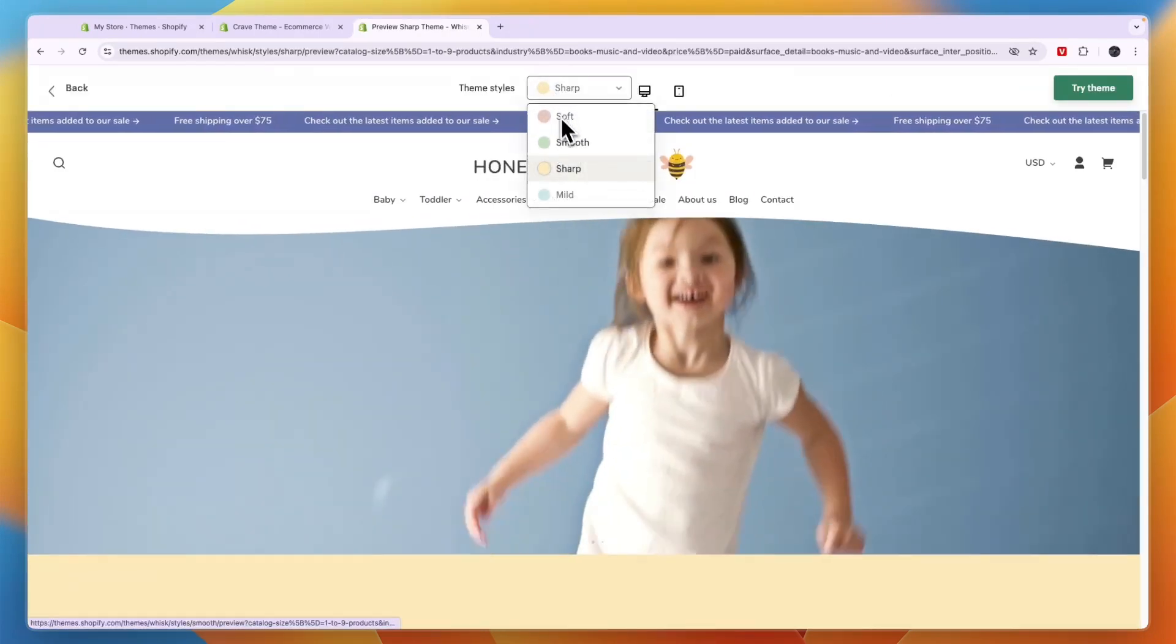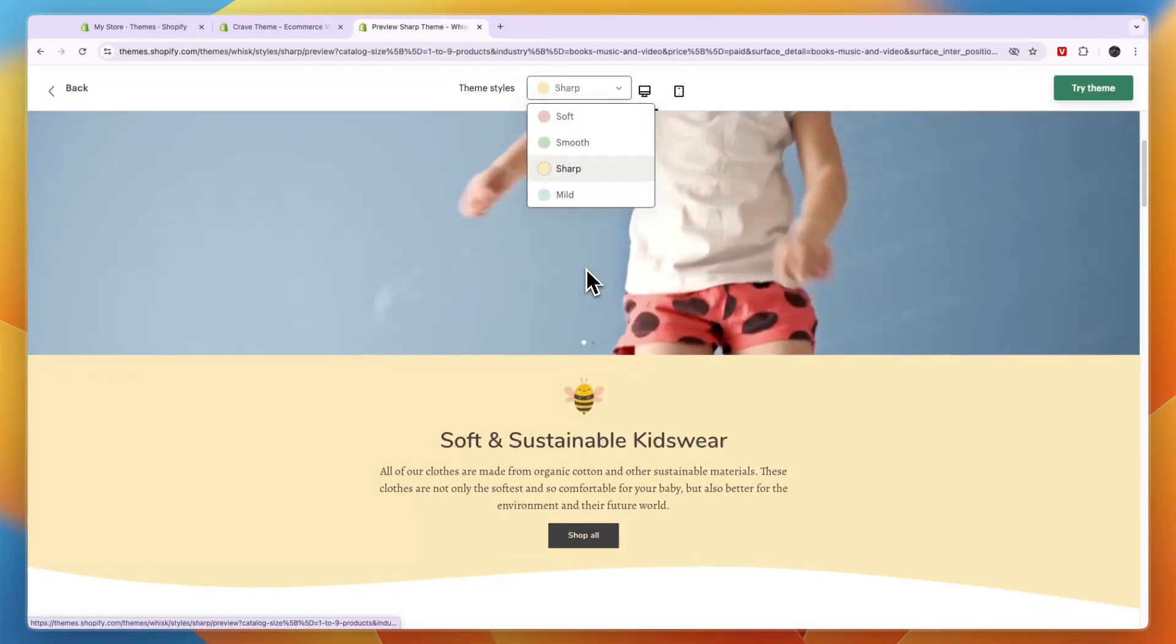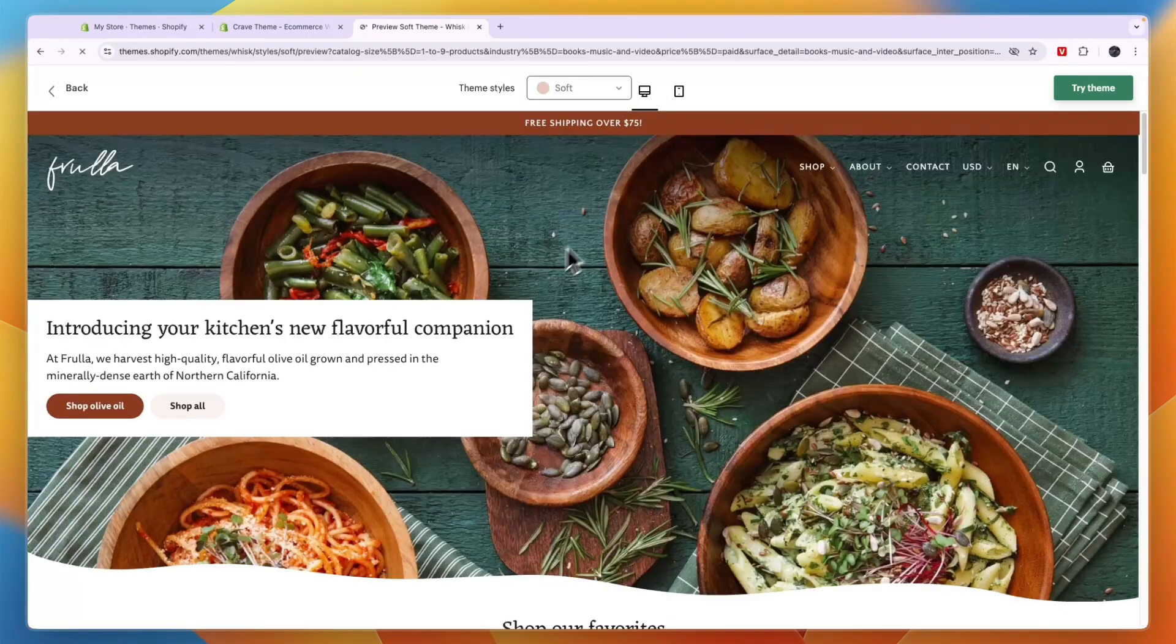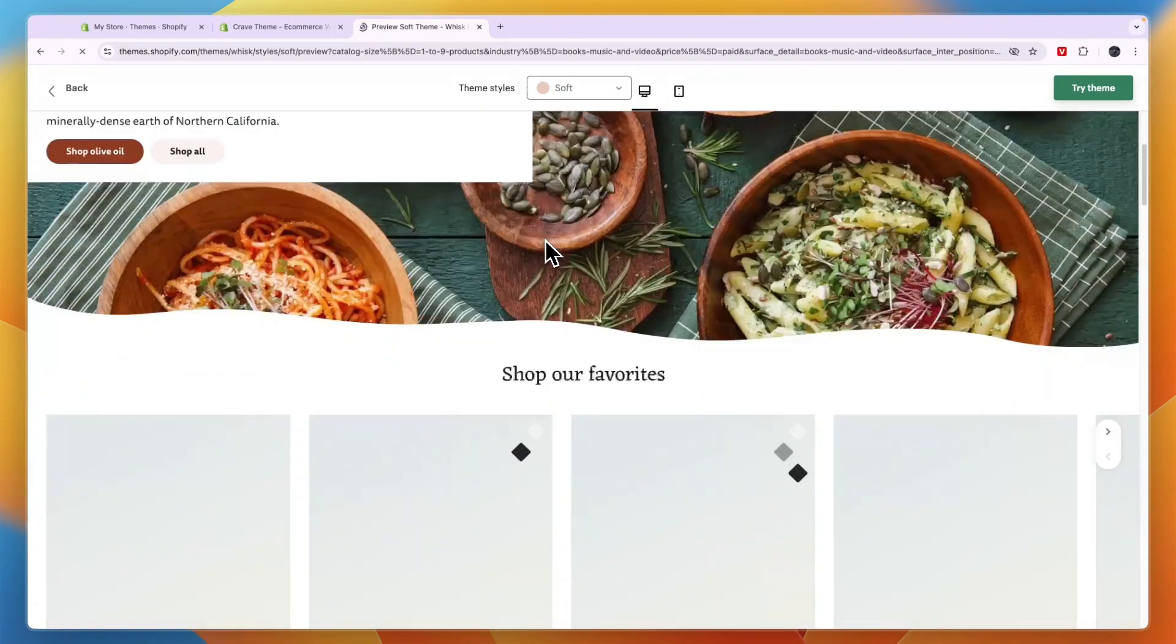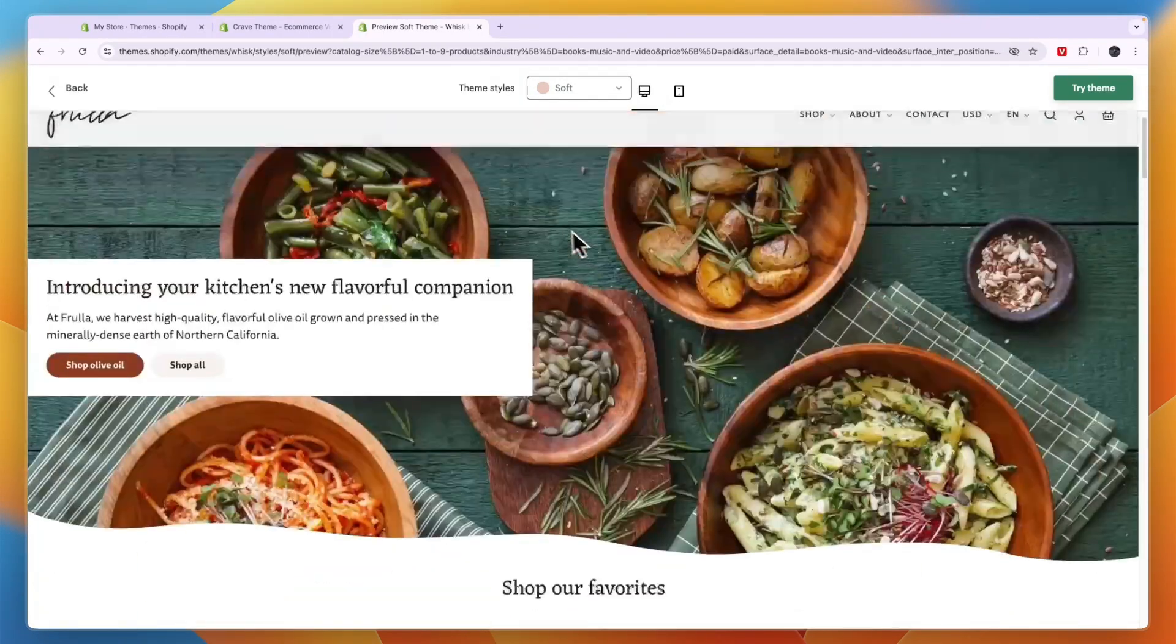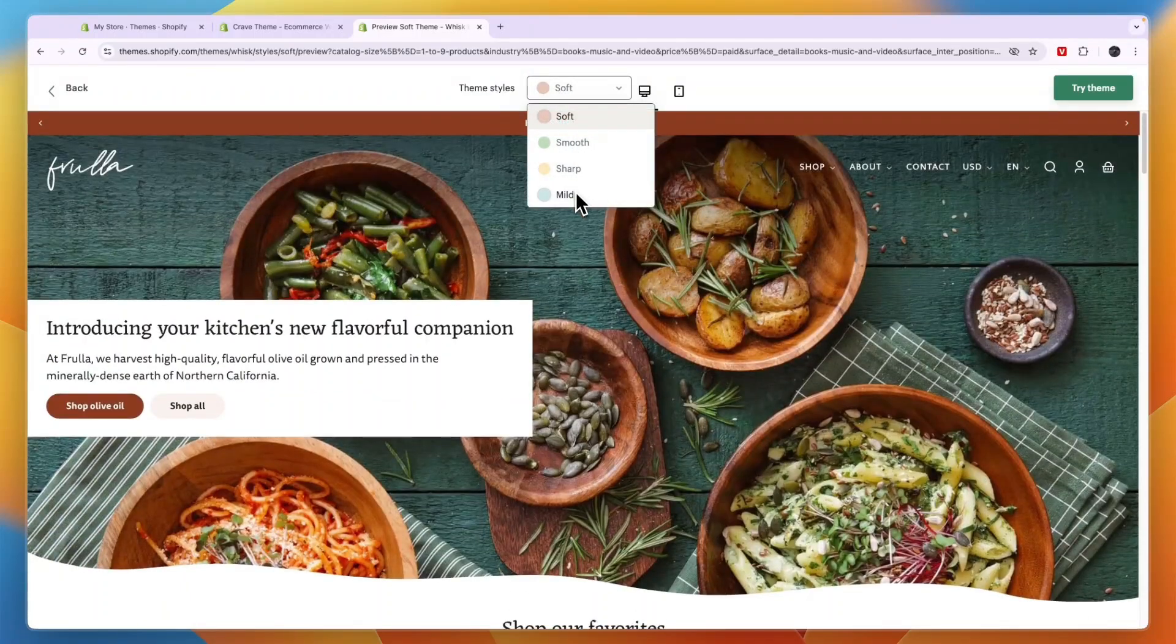But you can change it to your liking. And for example, I can pick this one and you can see it has these kind of lines, which I think looks very nice. And you have the mild one.